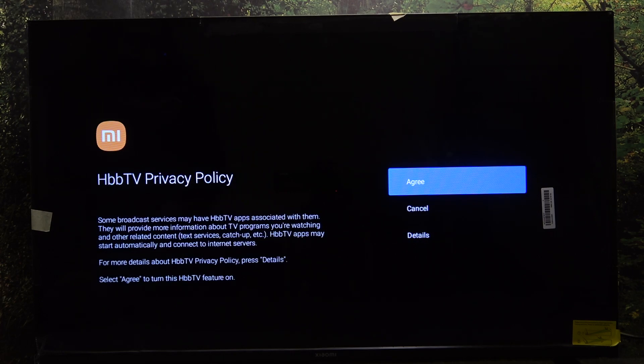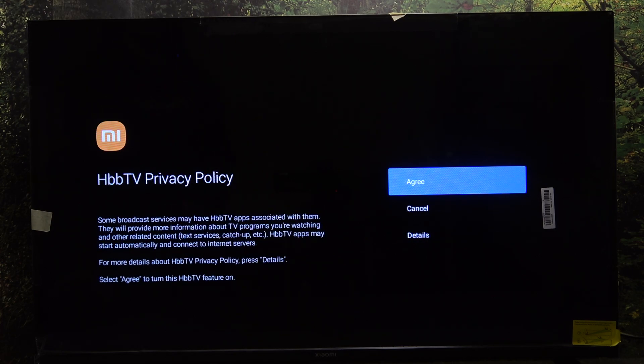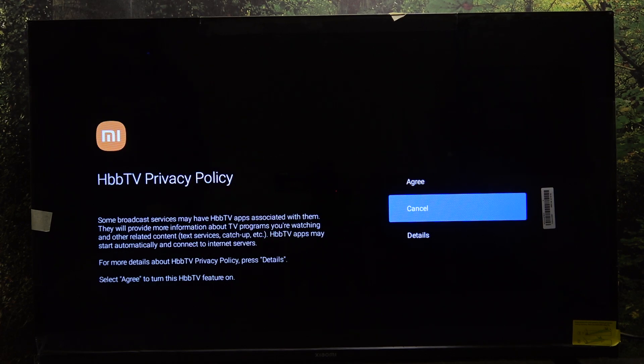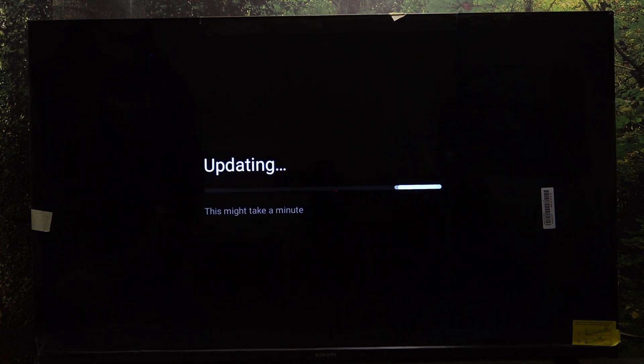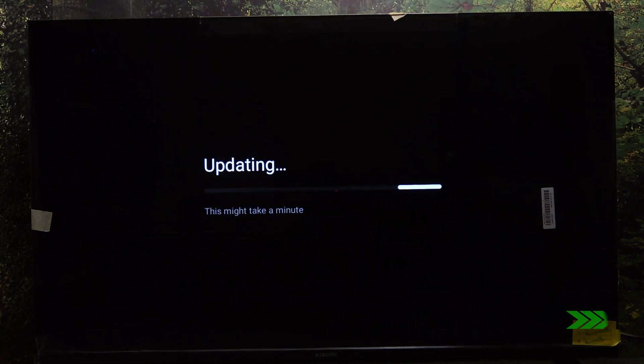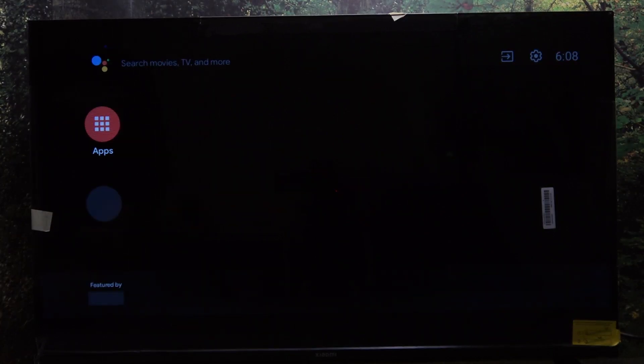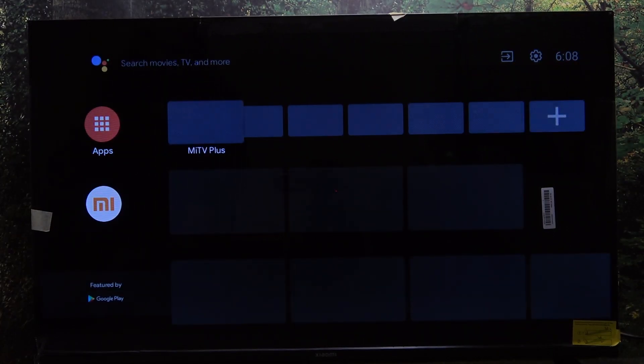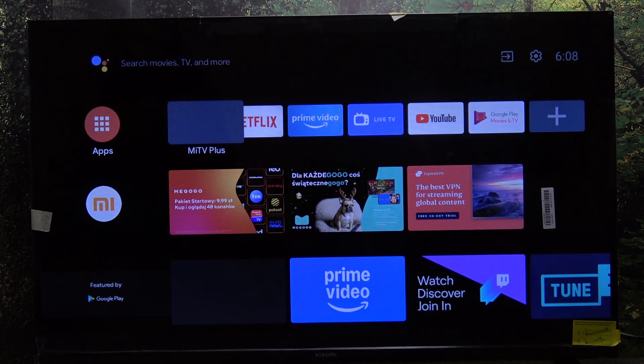Now you can agree to Xiaomi privacy policy and agree or cancel on HBB TV privacy policy. And now after a moment your TV is configured and ready.